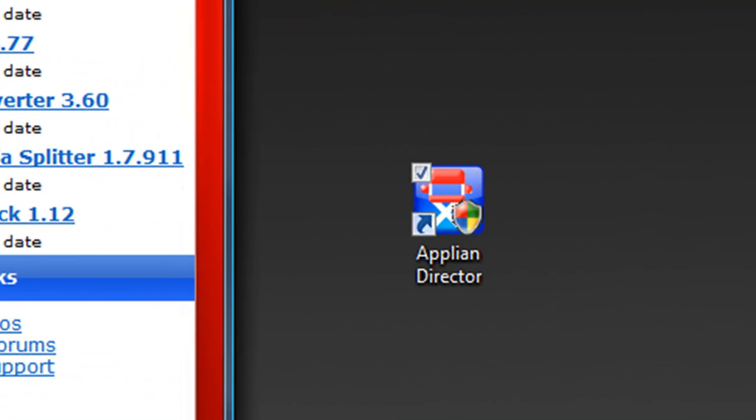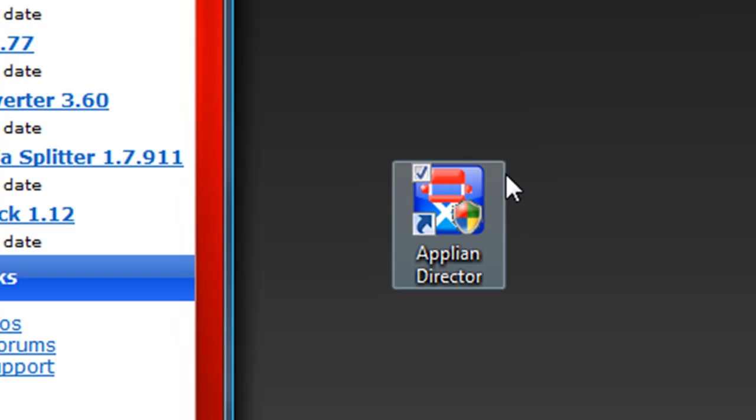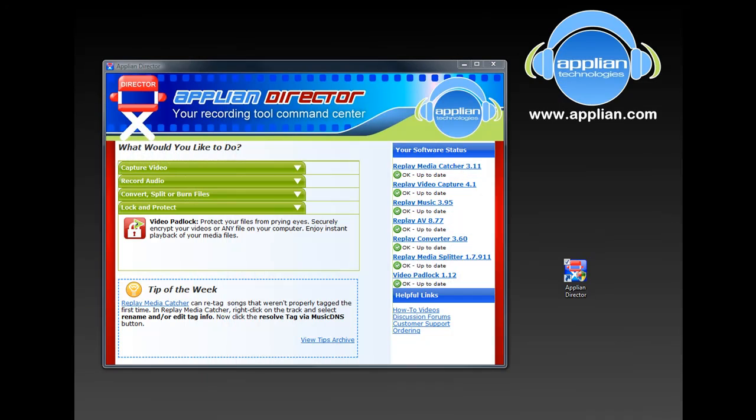And all this handy information sits on your desktop behind this cute little icon for the Appliant Director. We hope you find this a really helpful and useful tool. Enjoy!